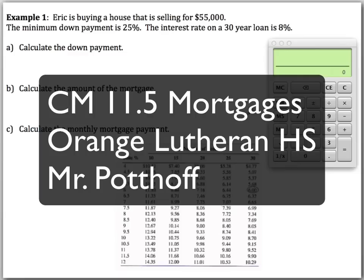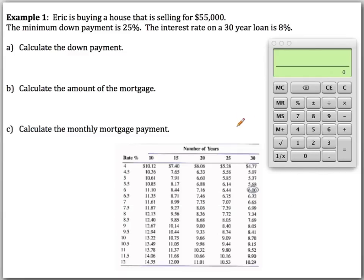We're going to do a couple of examples now using mortgages. In example one, Eric is buying a house that is selling for $55,000 — obviously not in Southern California.